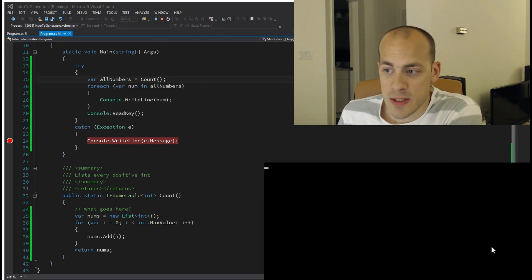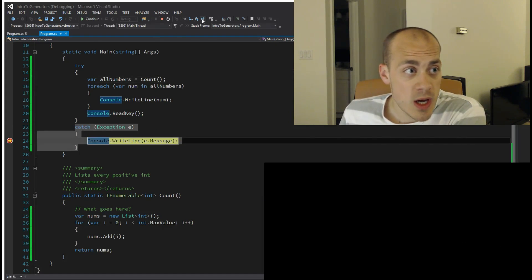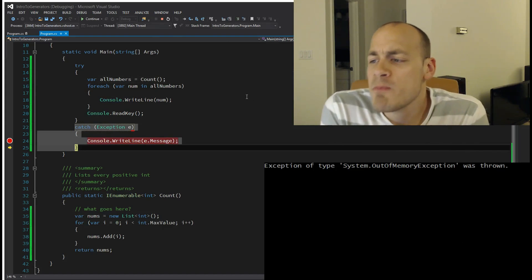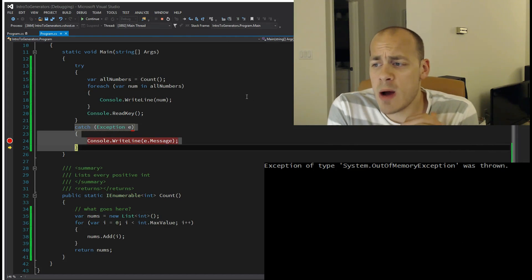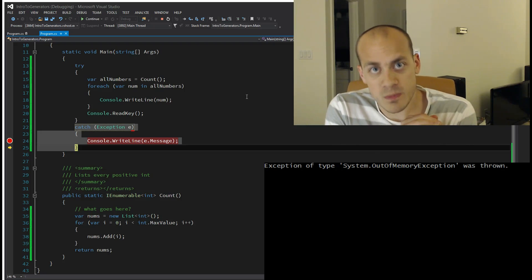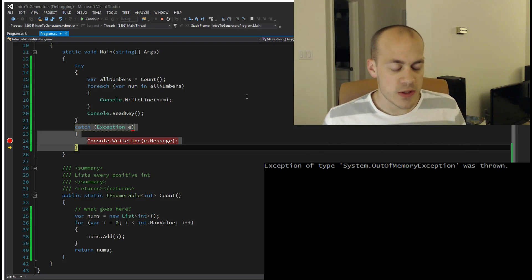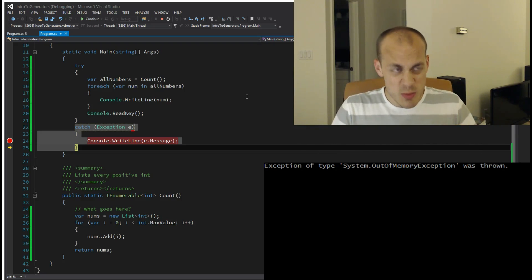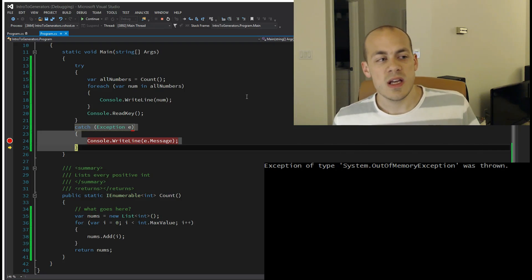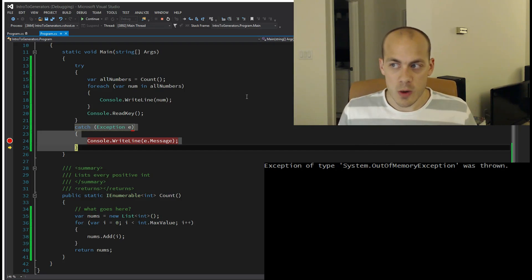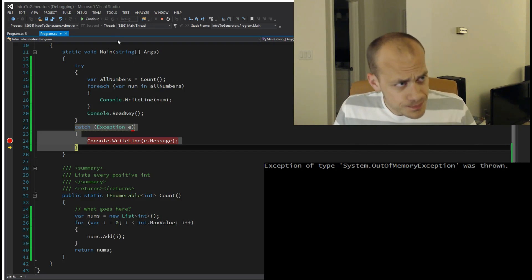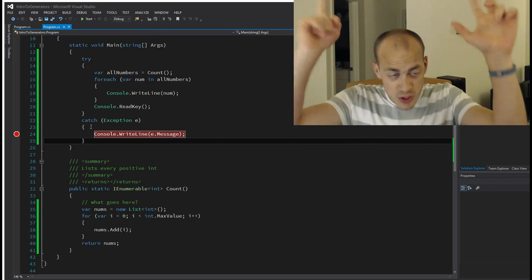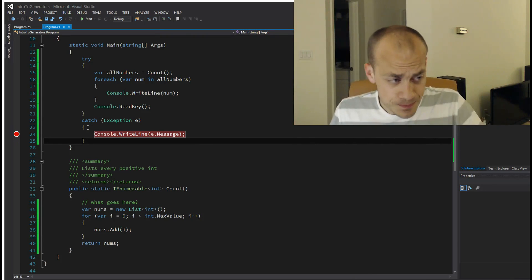What does that mean? Well, obviously we had trouble sticking every single number from one to 2.147 trillion into memory, so we ran out of memory and it exploded. Apparently this solution will not work. Generators to the rescue!